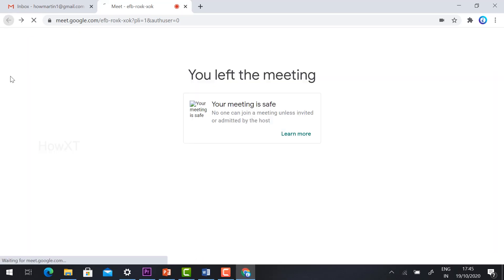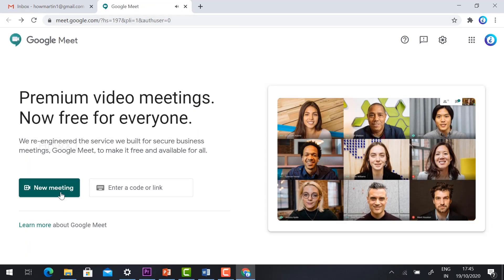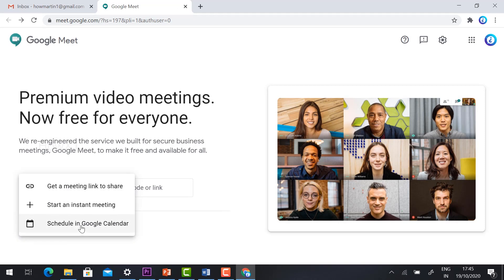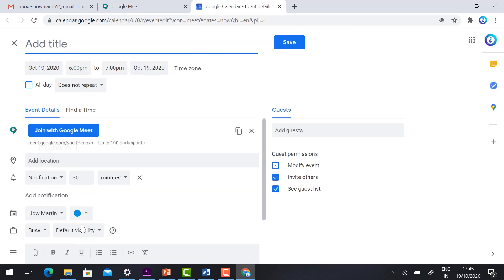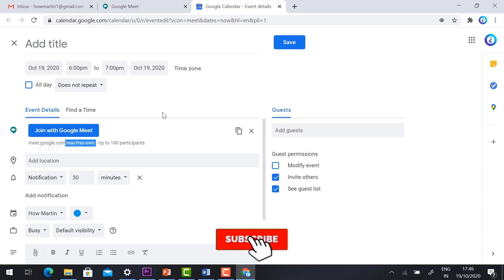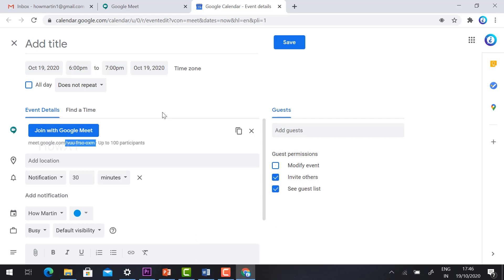The third option is 'Schedule in Google Calendar.' Once you click it, you can schedule an event — for example, if you have a meeting tomorrow, you can schedule it and join via Google Meet, and your meeting ID will be created automatically. Using this option you can admit up to 100 participants in a scheduled event.